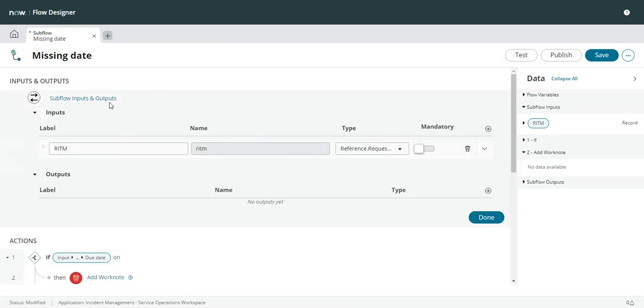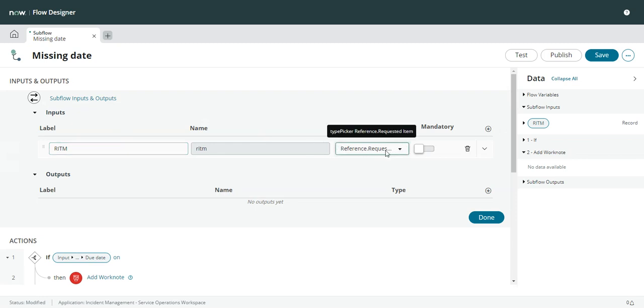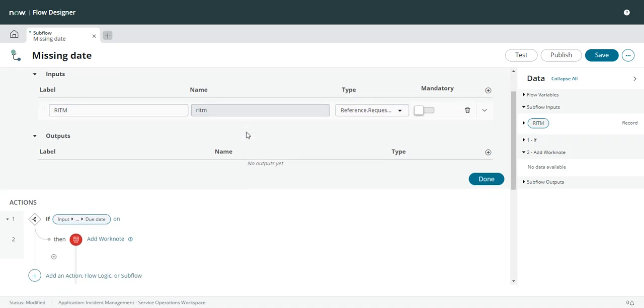In my inputs I have a requested item which is actually a reference field so I can give it an entire record. Then I have an if statement.